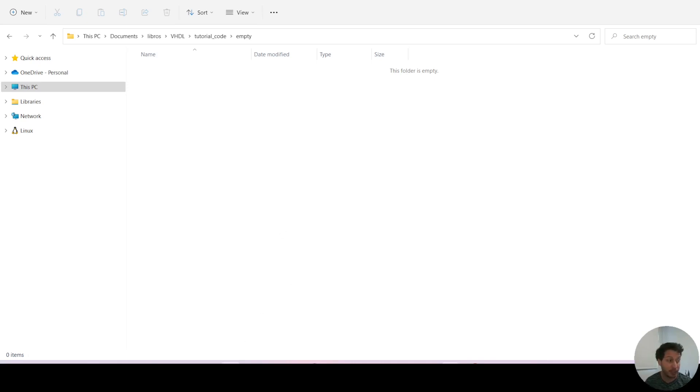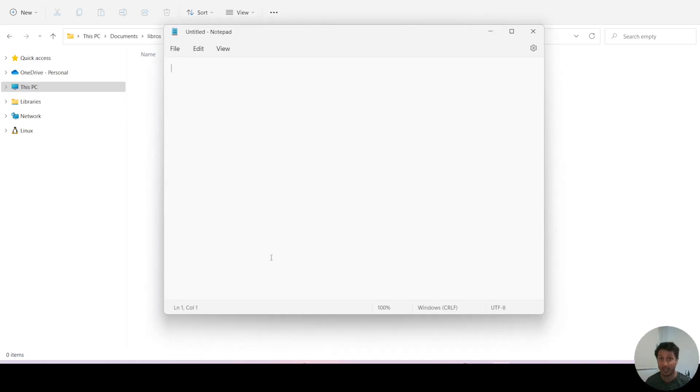So when you want to create a VHDL file, the simplest way to do it is just to open a text editor. In this case, the simplest text editor in Microsoft Windows is Notepad.